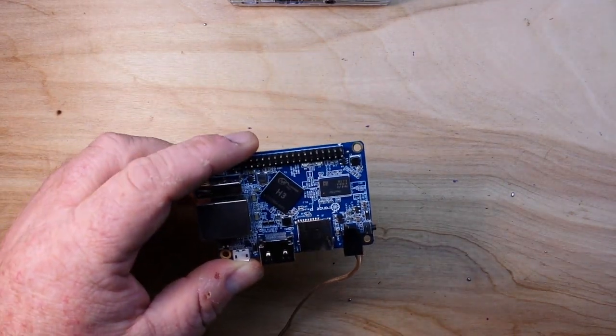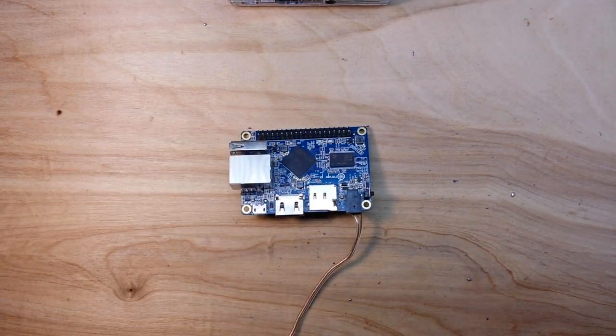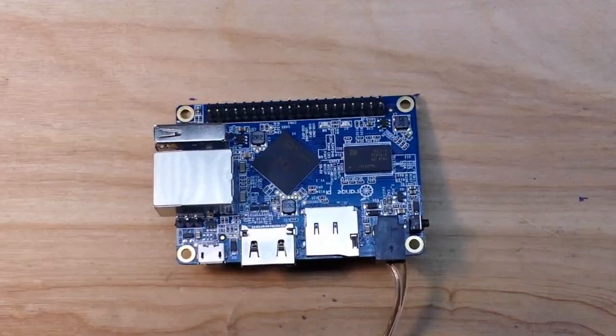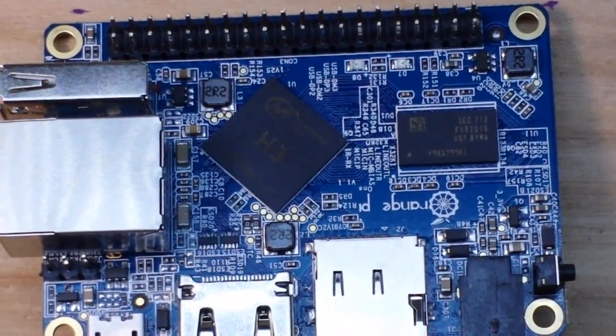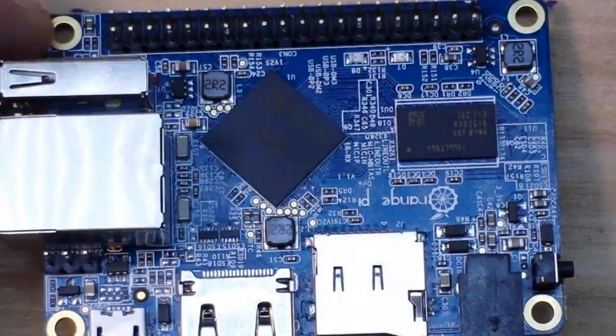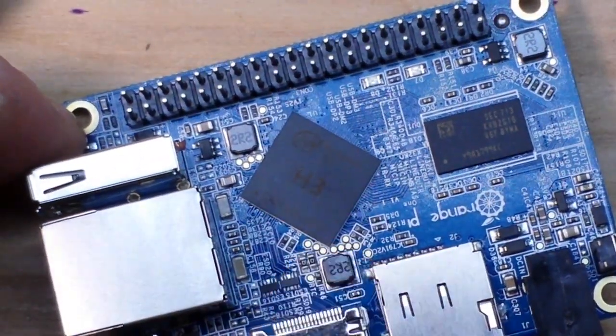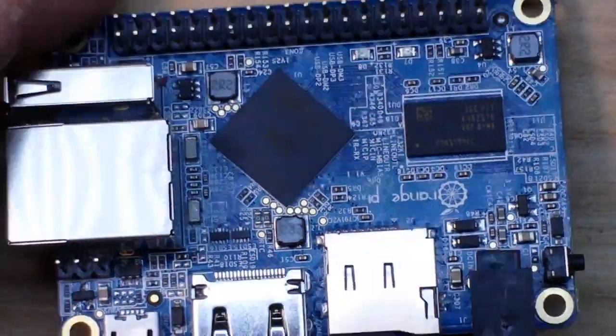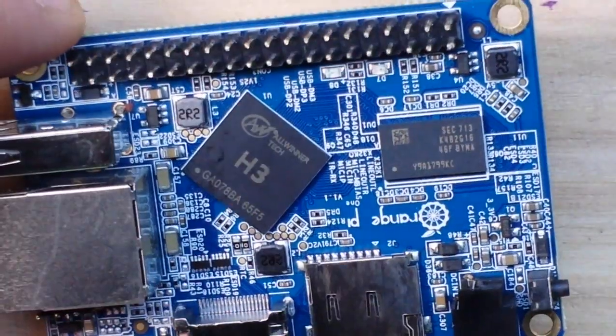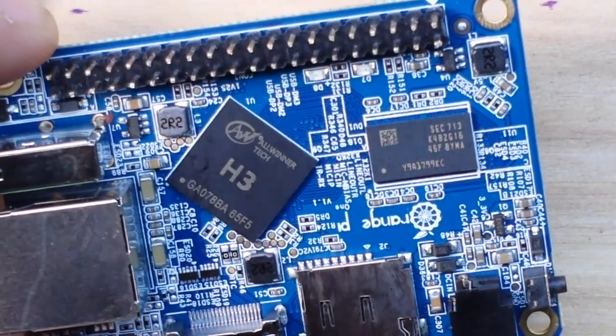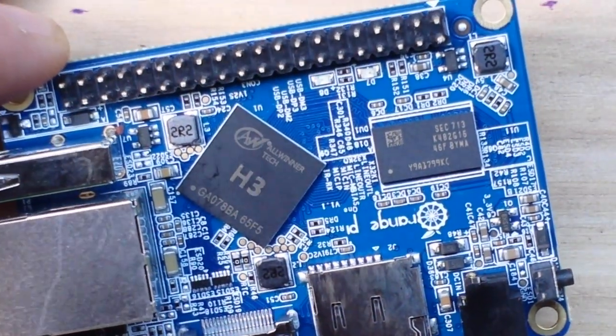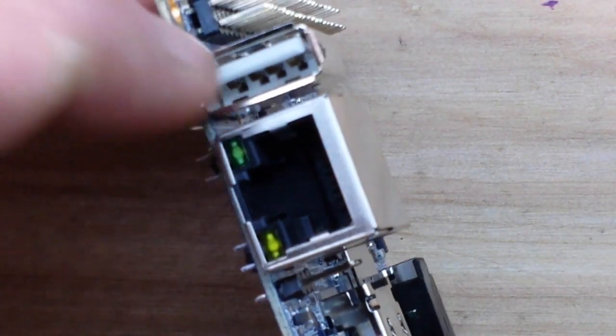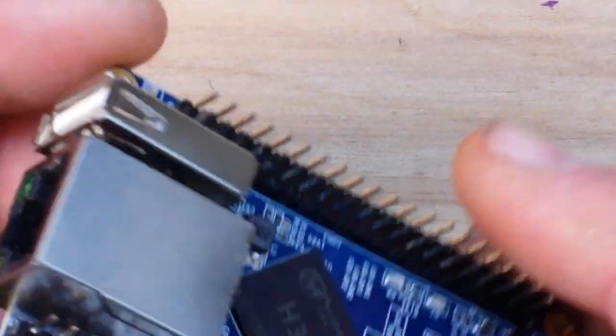Here is our Orange Pi One, powered by the Allwinner H3, that's a Cortex A7 quad core processor running at 1.2 gigahertz. We've got a single USB 2 port, Ethernet, no built-in WiFi, HDMI, SD card slot, camera connector and a reset button.